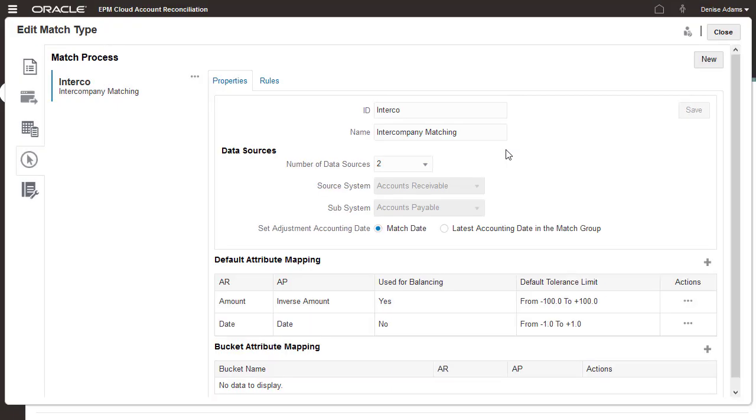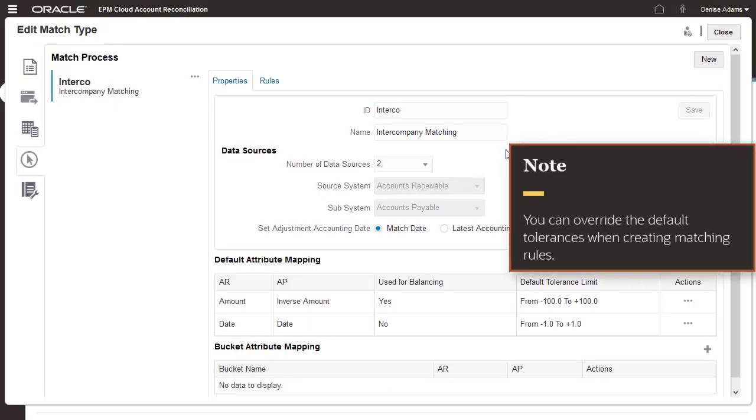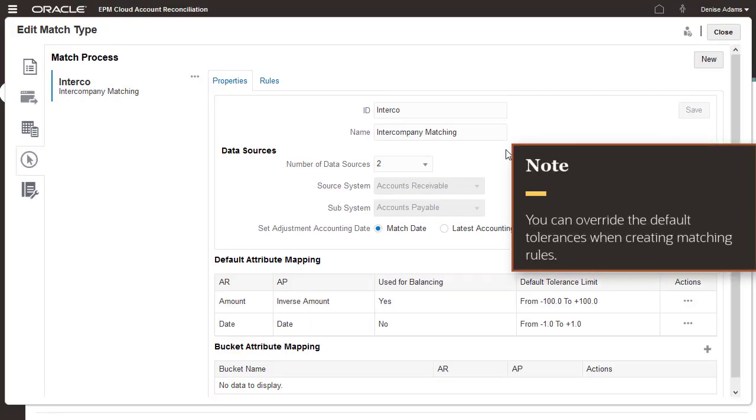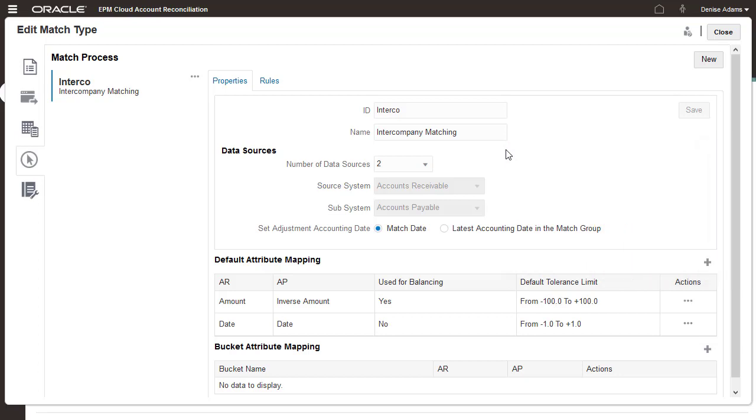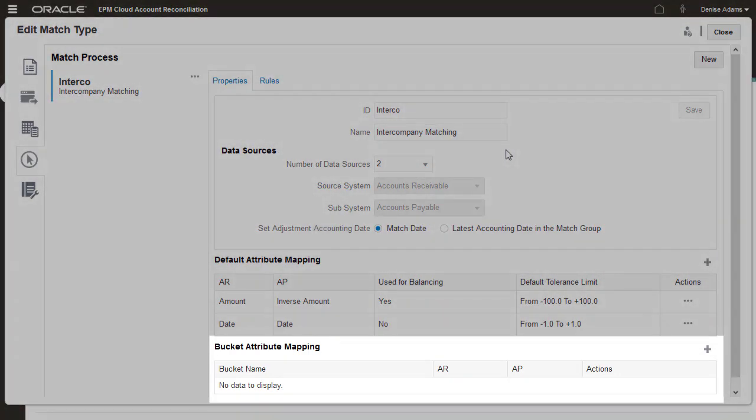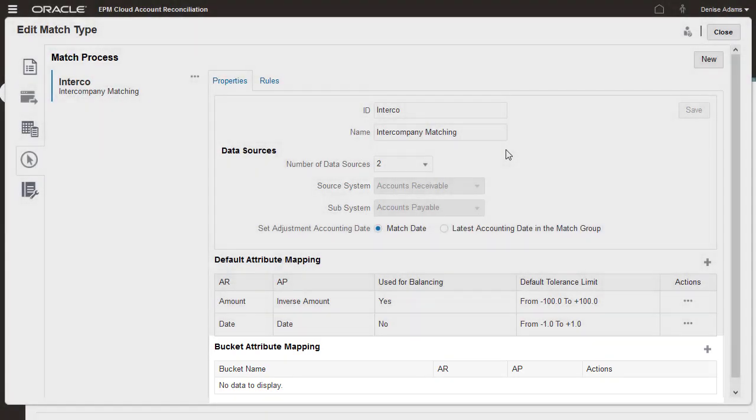When you create matching rules, you can override the default tolerances if needed. To simplify navigation of unmatched transactions, you can group them by preferred fields using the bucketing bar.